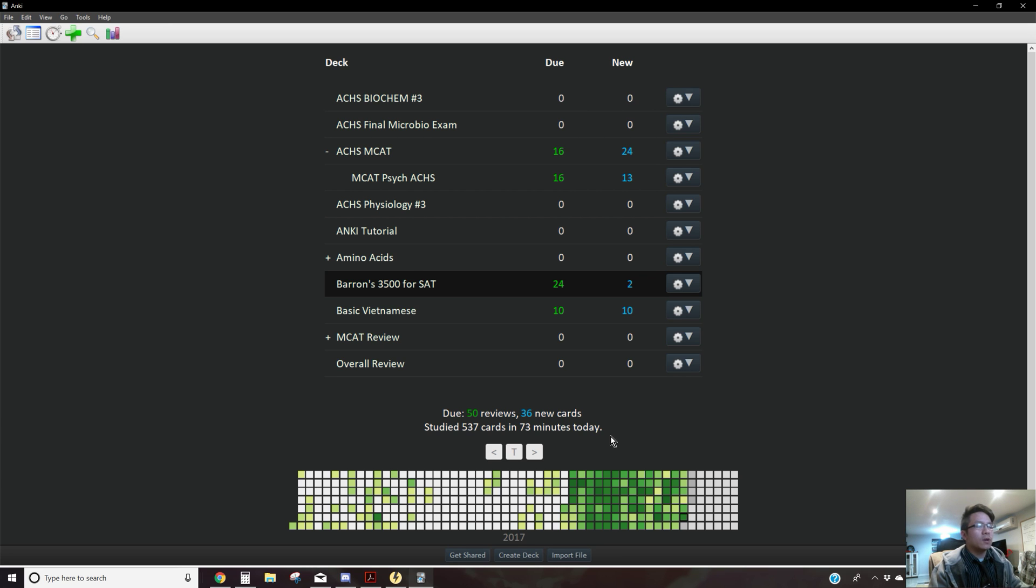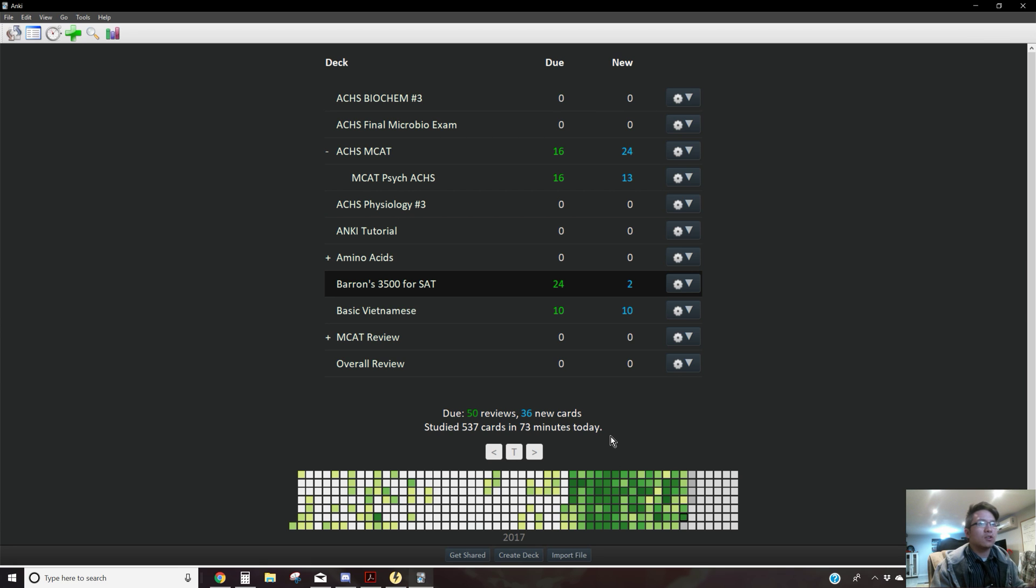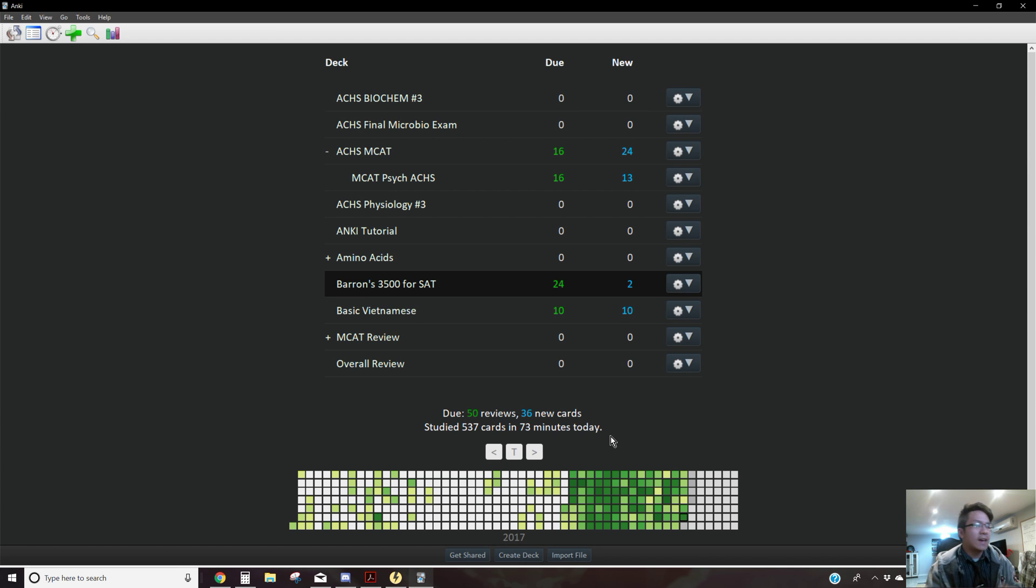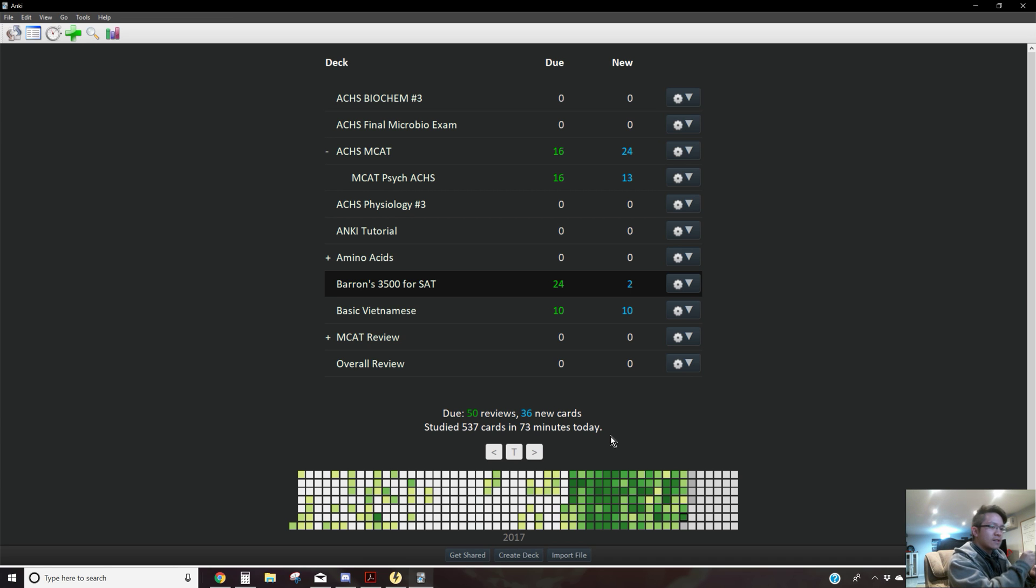Not only will you understand the material effectively, you're also making better Anki cards as a result. Now, remember, I always encourage that Anki cards has to be simple. It has to be basic. It has to be, because of A, it is B.